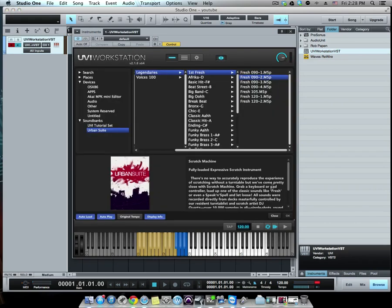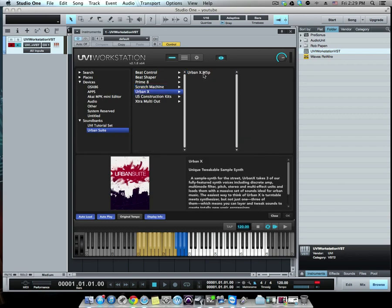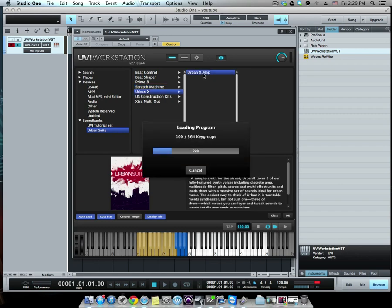So you guys get the idea. There's so many here. I'm not gonna go through all of them. Different velocities, different types of sounds. I'm gonna look at the Urban X. Pretty interesting stuff.